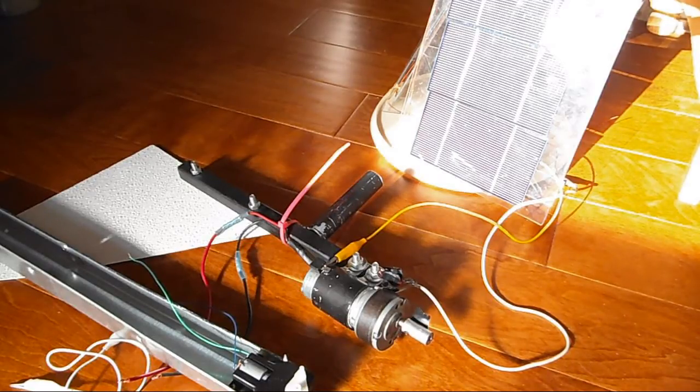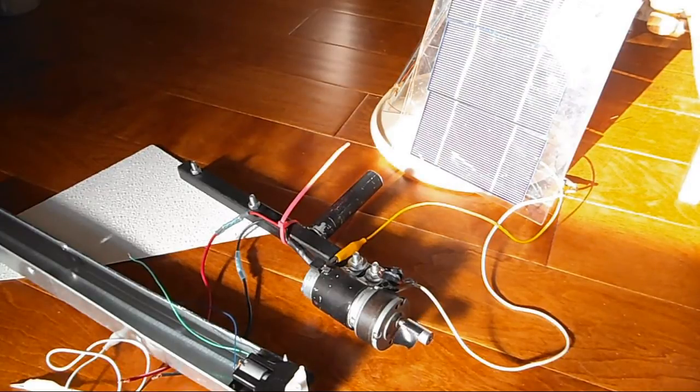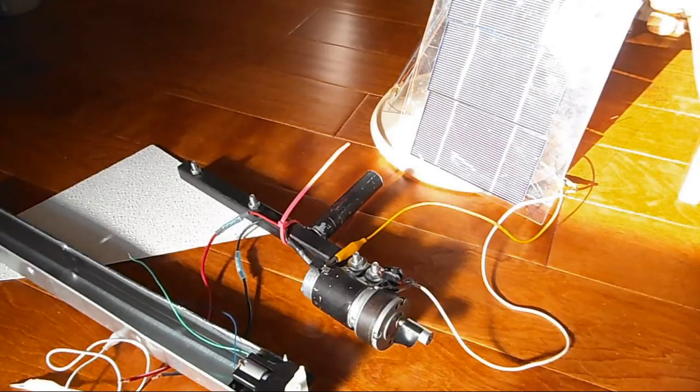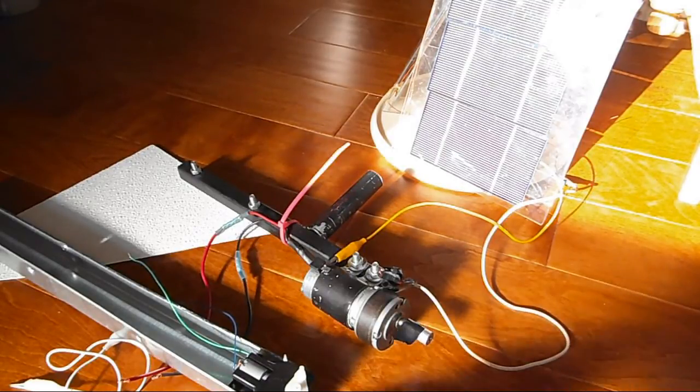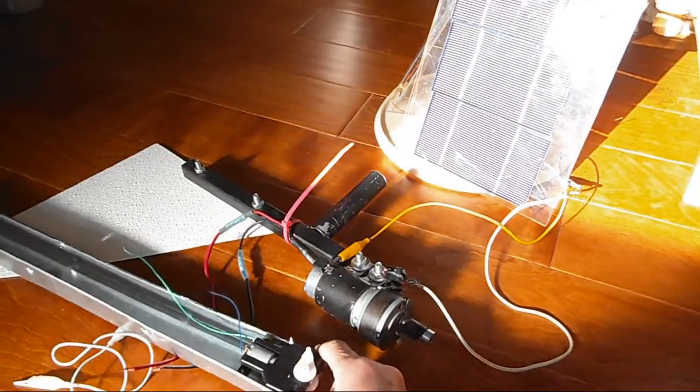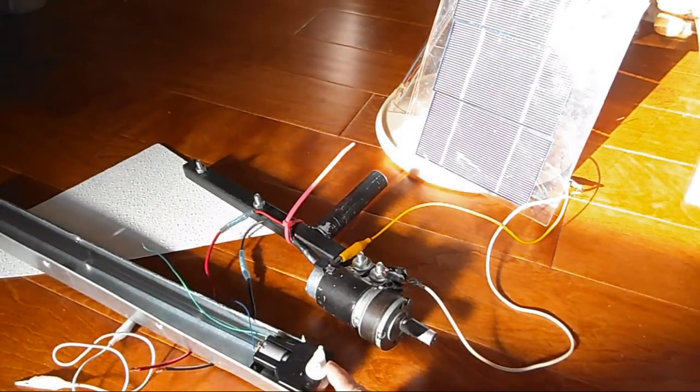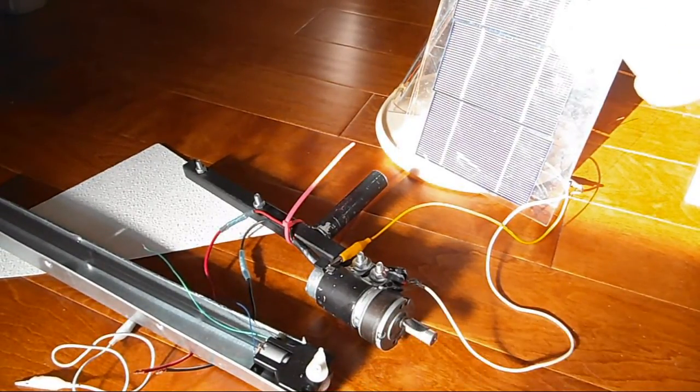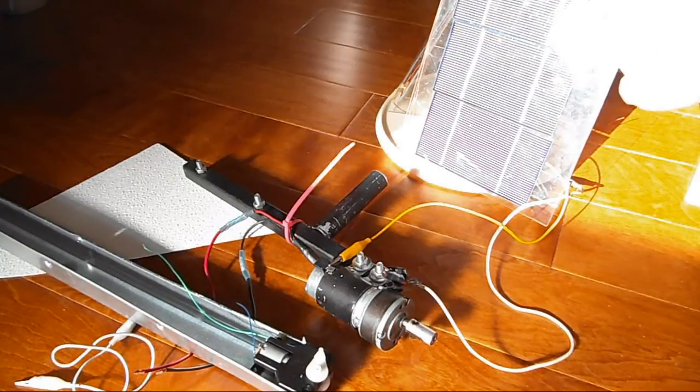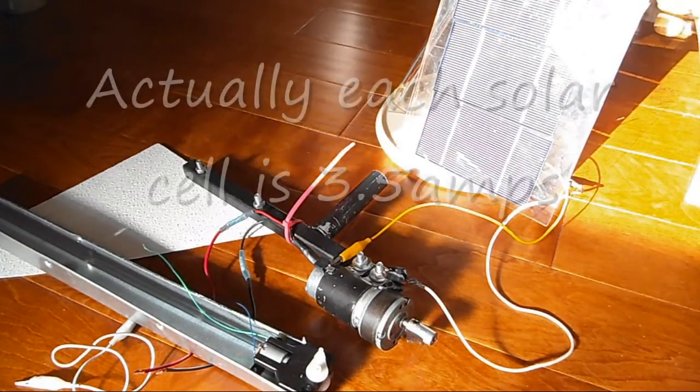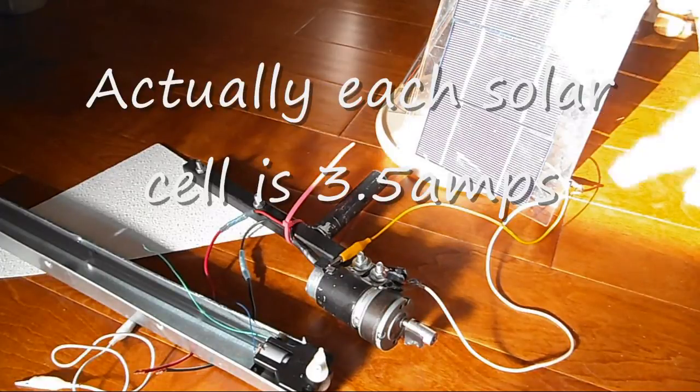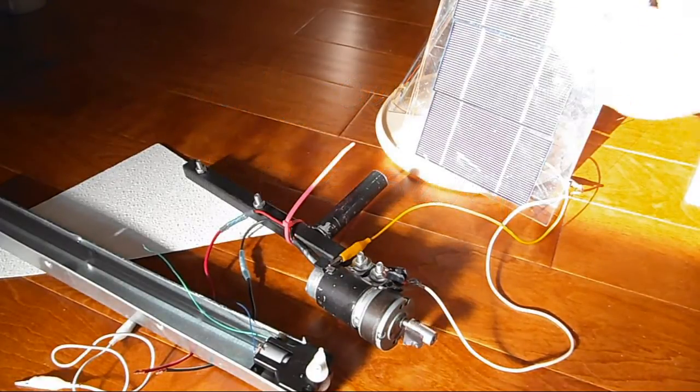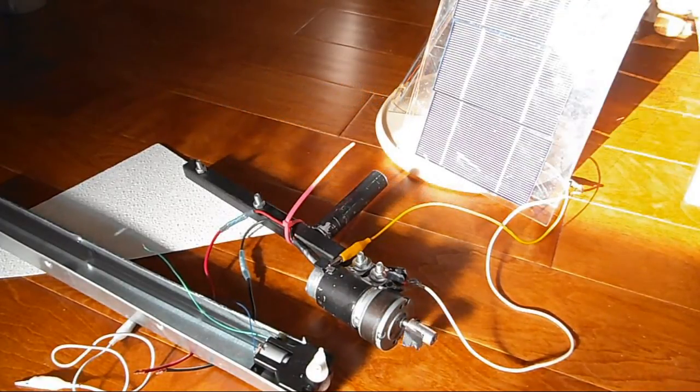This is a model solar tracker. I was thinking of using the solar tracker to drive my solar oven so that it can track the sun. I was using a small gear motor. The solar panel here is three pieces of half volt, one and a half amp solar cells, so it's about one and a half volts altogether.